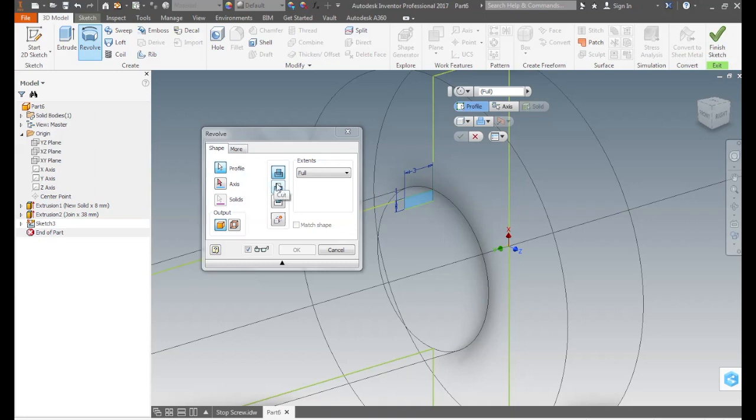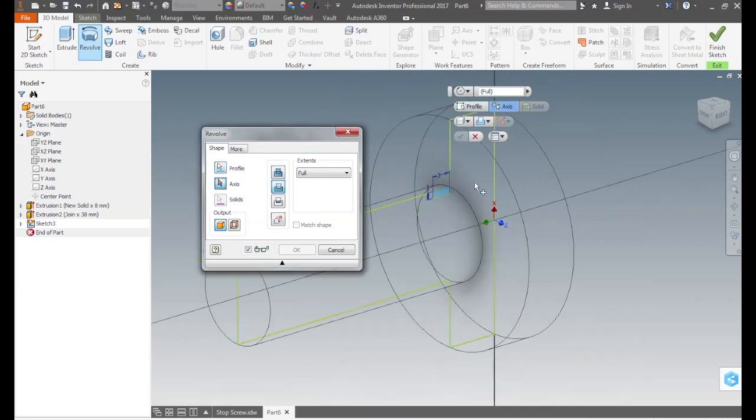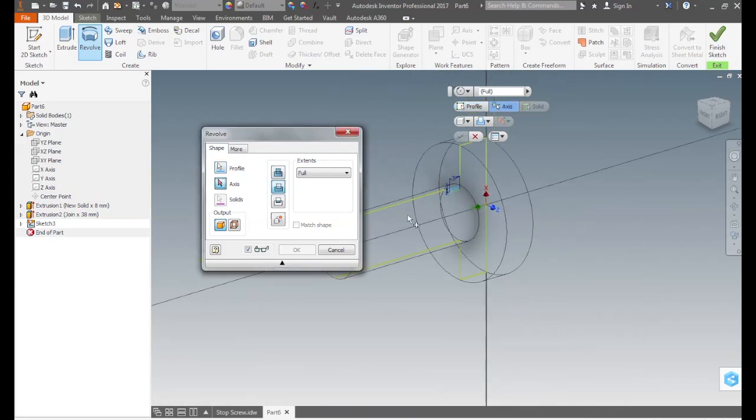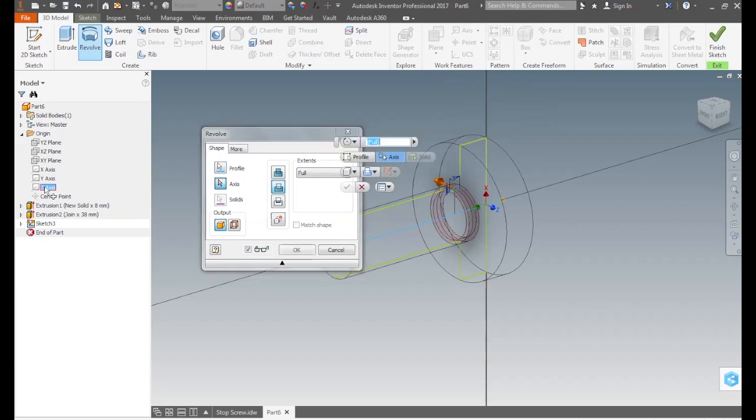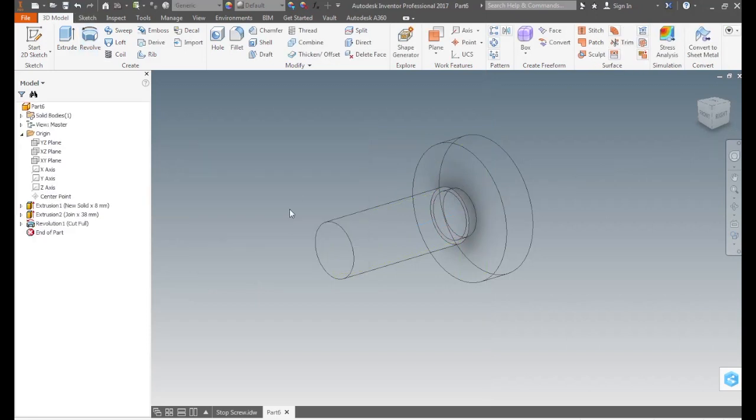In the revolve dialog box, we select the profile, select cut, and for axis we go to the browser and select the Z axis. It passes through the center of the part since the center of the first extrusion we placed it on the center point of the coordinate system. Press OK to execute it.